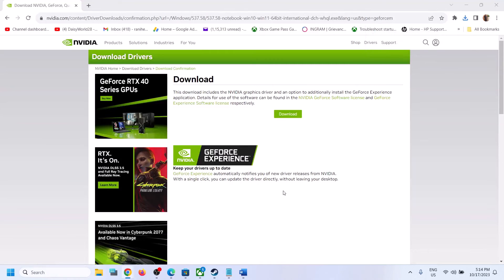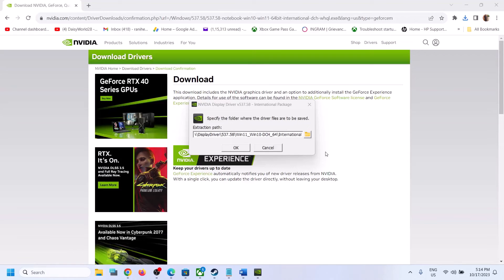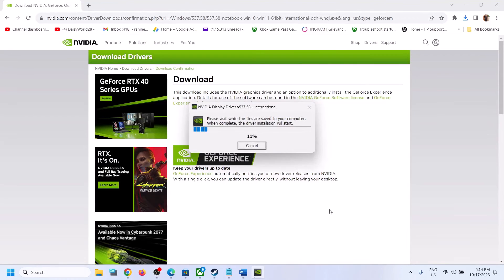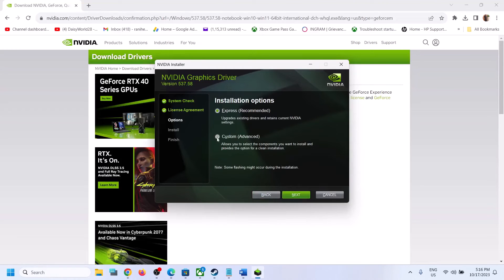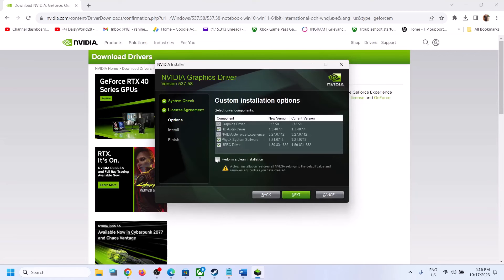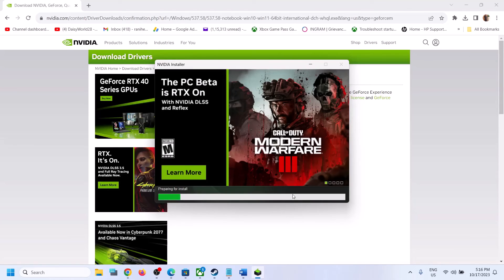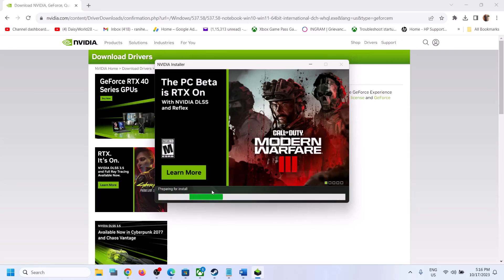Run the exe file, then click Yes to allow and click OK. Let the process complete. Click Agree and Continue, then put a check on Custom and click Next. Then put a check on the box which says Perform a Clean Installation. Make sure you check that box and click Next. It will first uninstall the previous version and then perform the clean installation of the current graphics card driver.